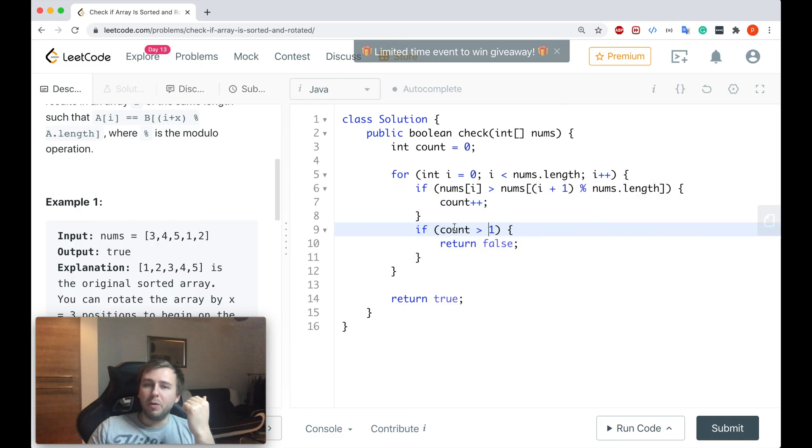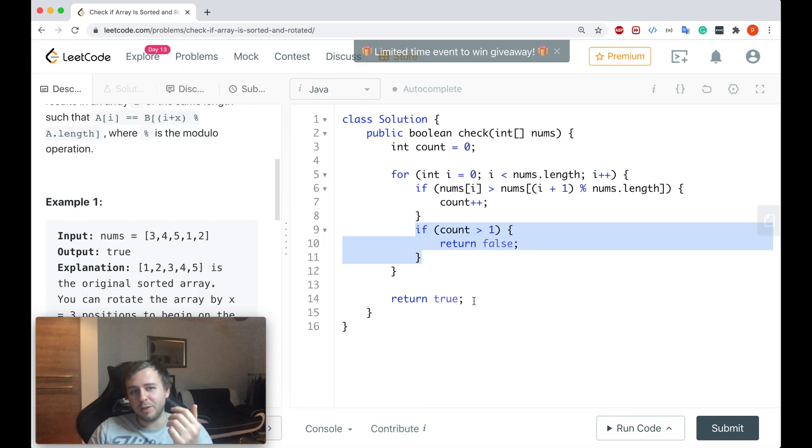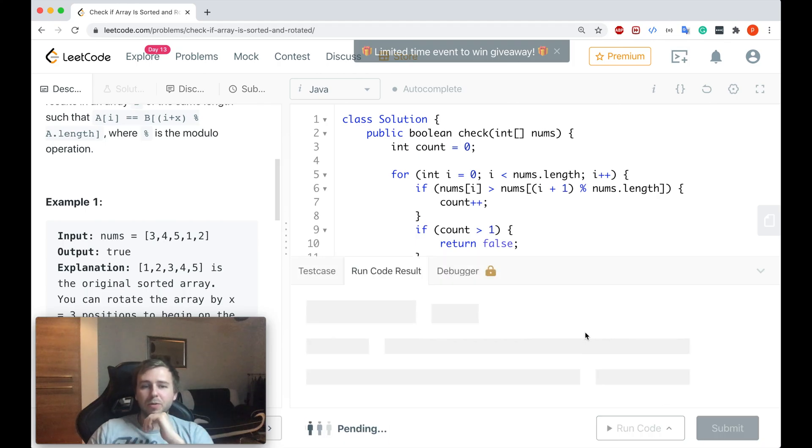And yeah, it's basically equivalent of checking if the array has been sorted and rotated at the same time. And if at any moment this condition will apply twice, we just will return false, otherwise return true. This is basically all what we need to do.